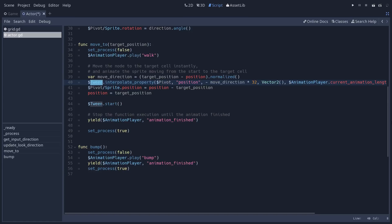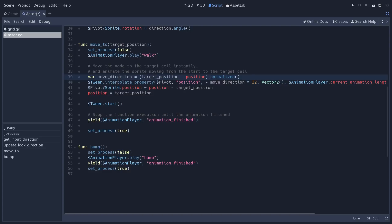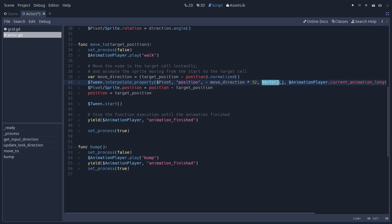The character jumps in place, and then we're going to use the tween node to move the character on the screen, but we cannot know in advance in which direction it's going to move. So we use tween because we're going to calculate the animation values, the start and end positions on the fly. So first, we calculate the character's move direction.